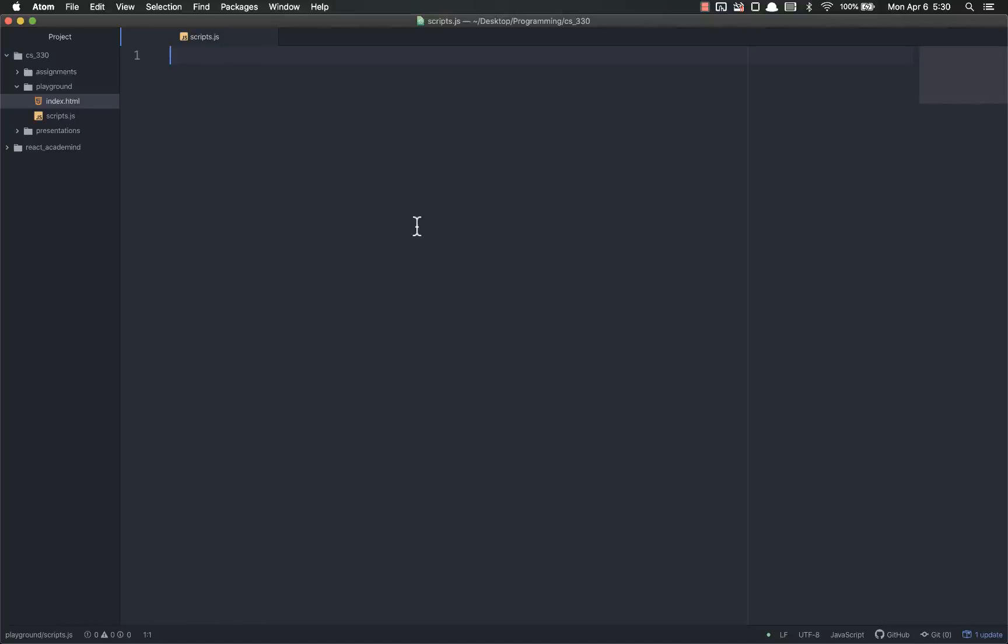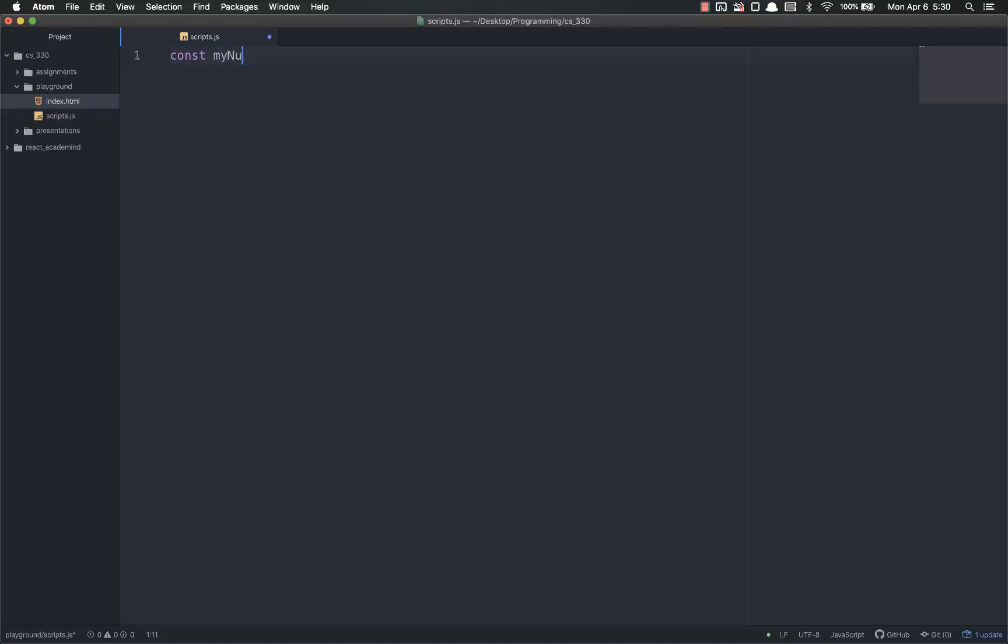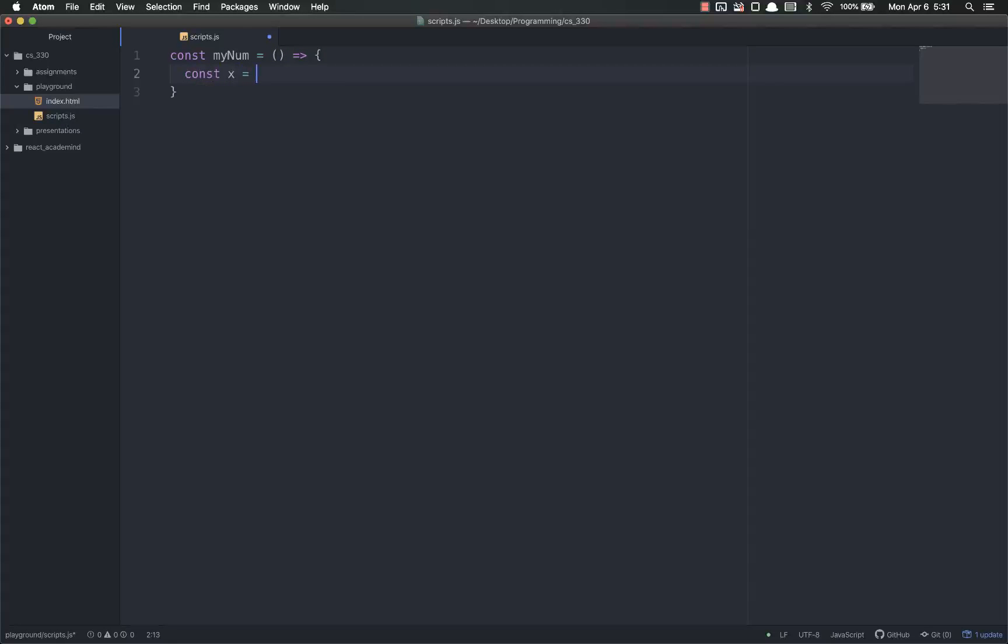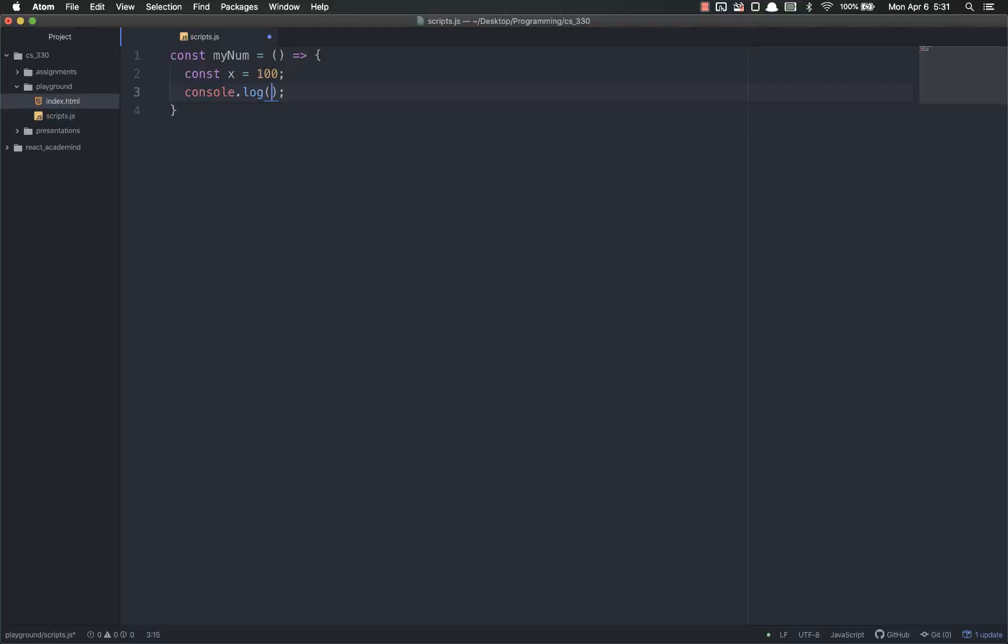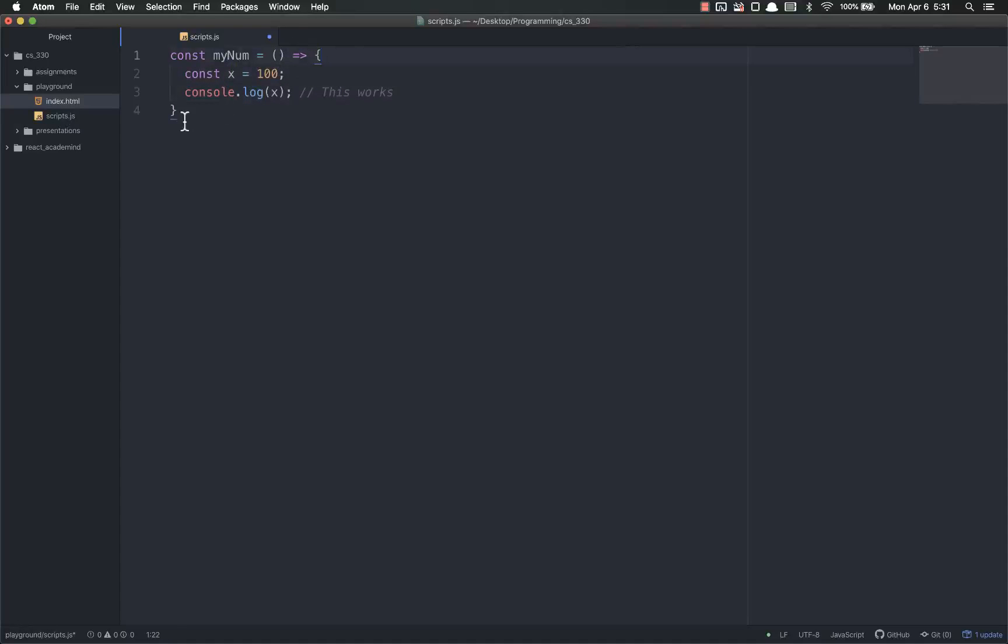So let's write a few live functions and run them and see what happens in order to get a better understanding of this. So let's write a const my number equals an arrow function, const x equals 100, and then let's console.log x. This is going to work because x is declared within the same curly braces as when it's called.